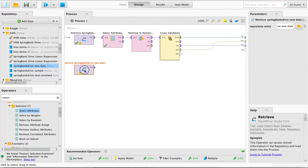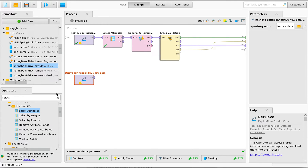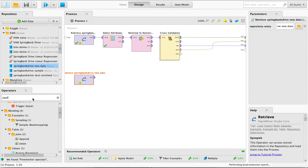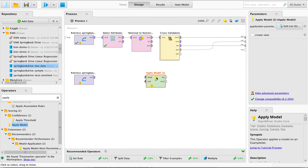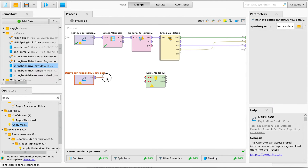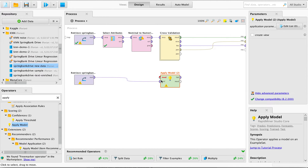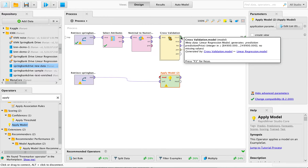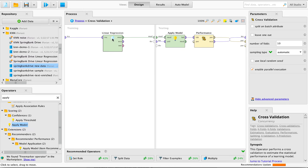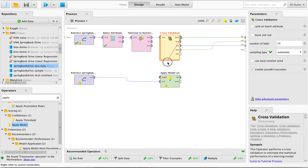We need to have this new data, so we can drag it in. The apply model operator is what we need: it wants a model, and then some data to apply the model to. So we say: please apply a model to this new data. The question now is which model? We have our regression model that comes out of the cross-validation operator — that's really the model that was estimated and saved there. This is the model we want to apply to this new data.